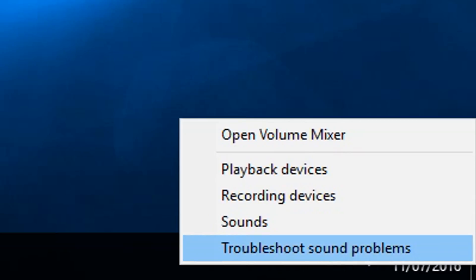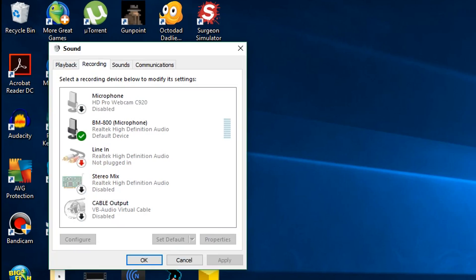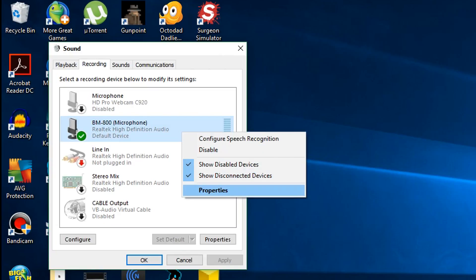You do that by going to this little sound icon, right-clicking, and go on Recording Devices. Then you go onto your microphone, but you need to go into it by going to right-click in Properties.